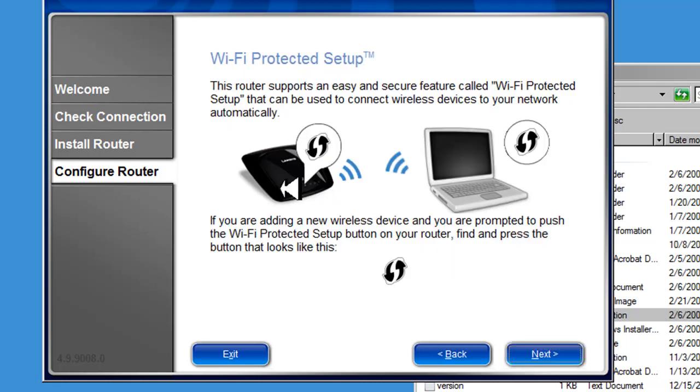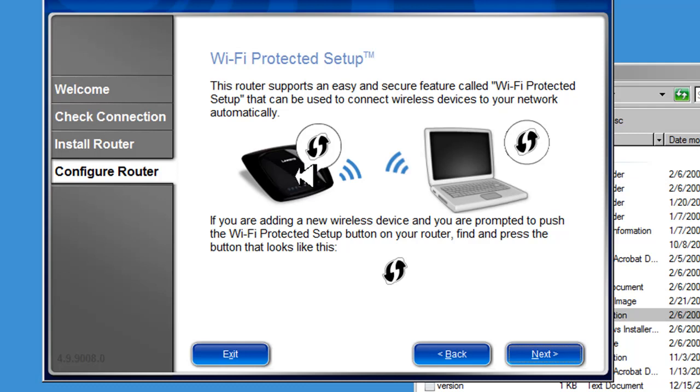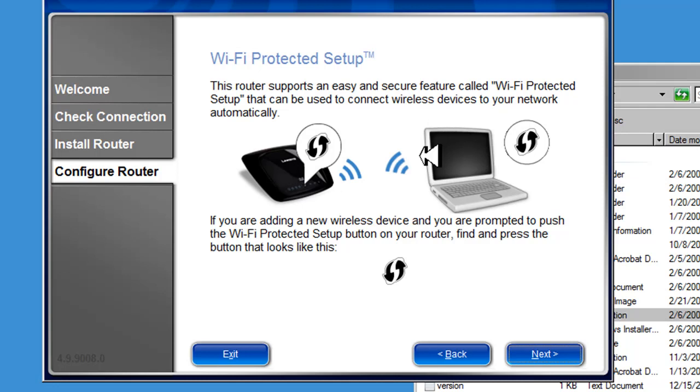This is an informational page basically telling us that this router comes with WiFi protected setup. By pushing this button, and there's a security code on the back of the router, it's a series of numbers. You would enter that into your wireless device, and it would configure the security for the wireless connection for you, so you don't have to go through all the hassle. This is just informational, we're going to click next.